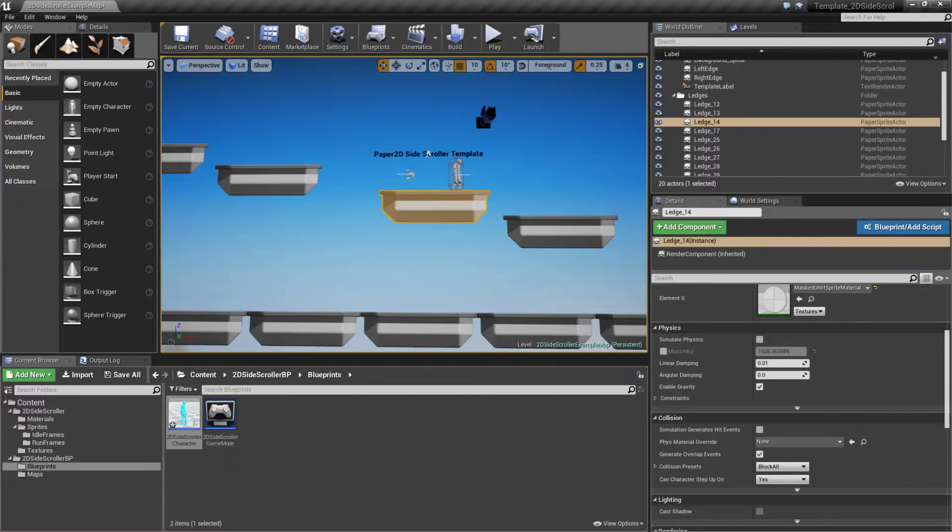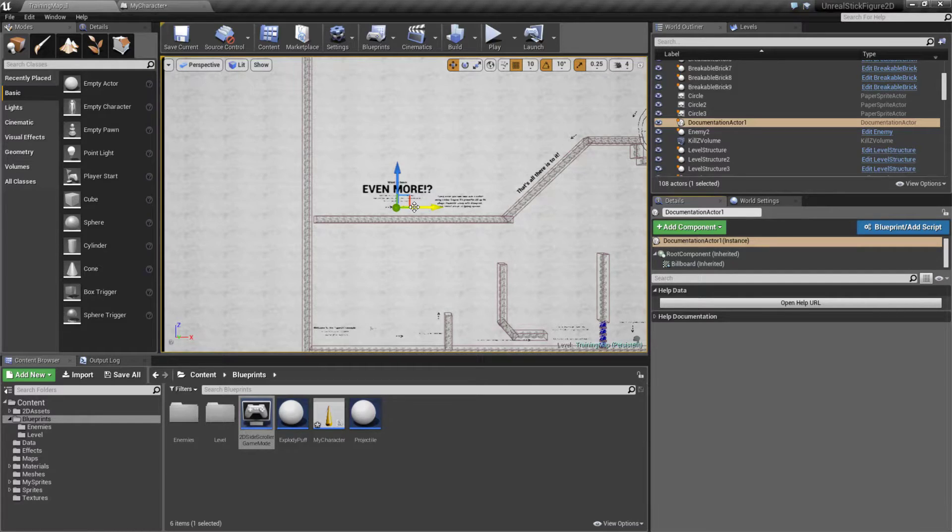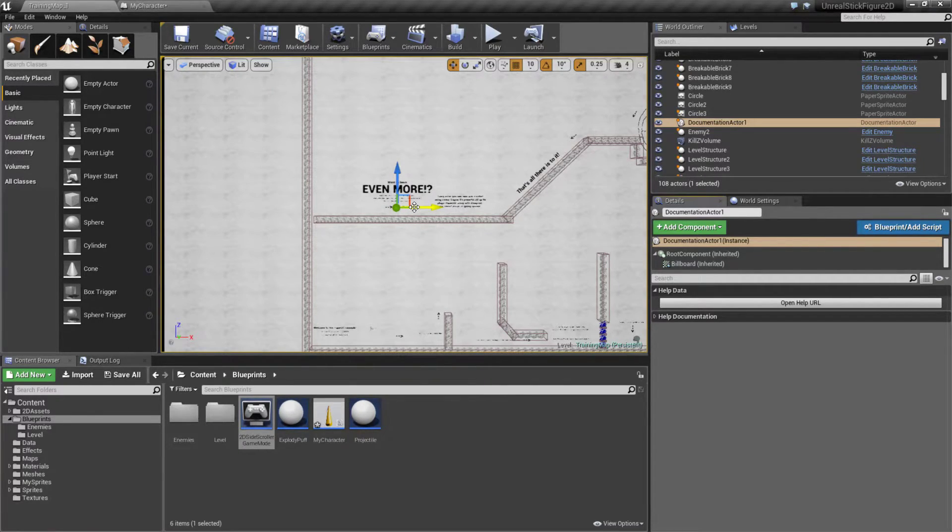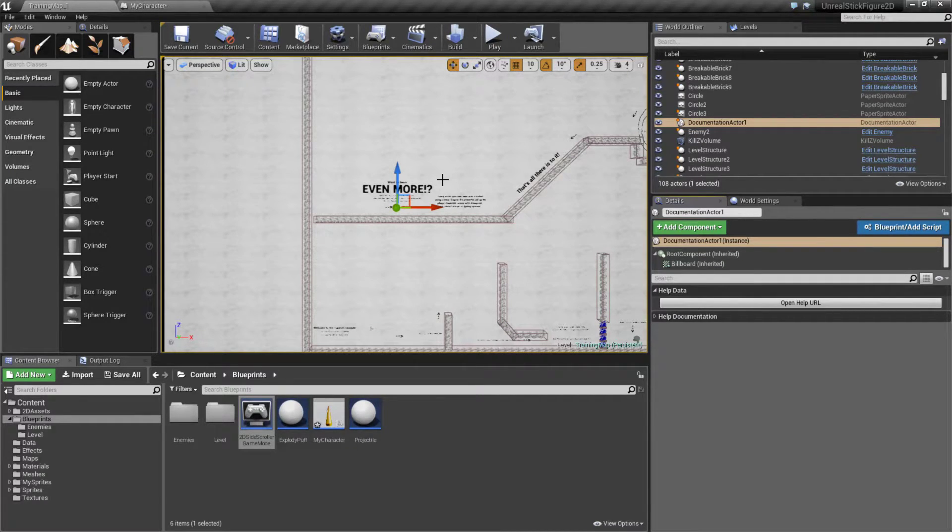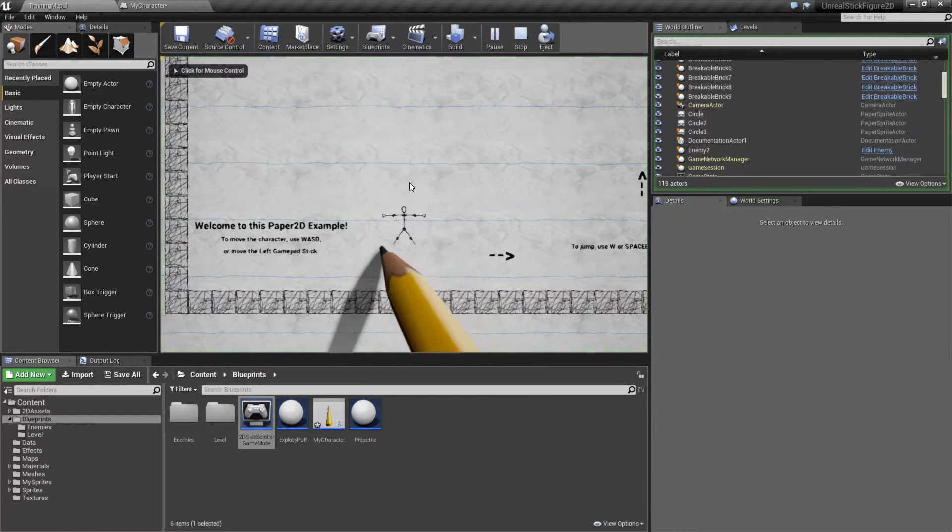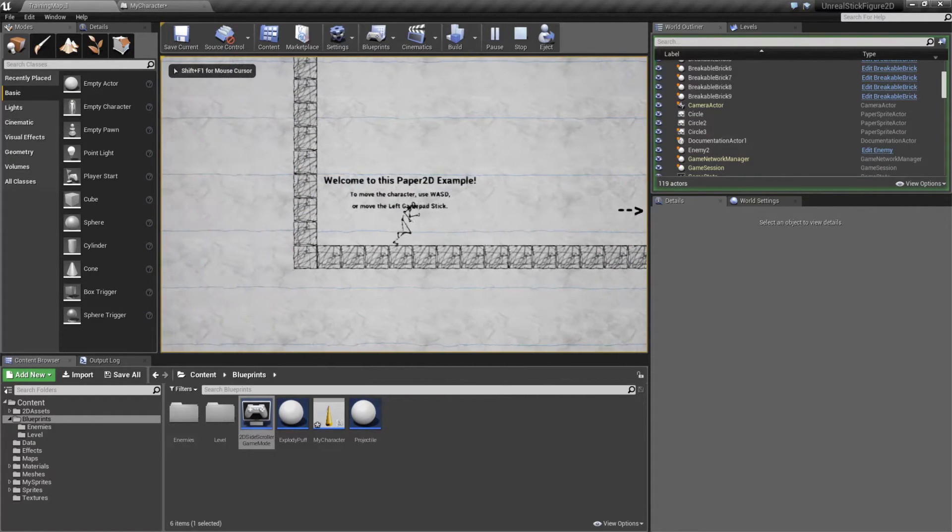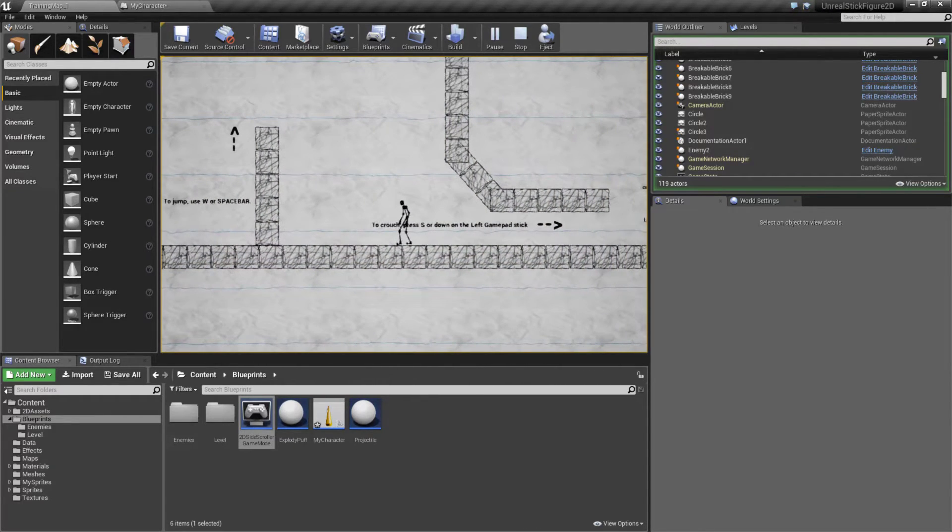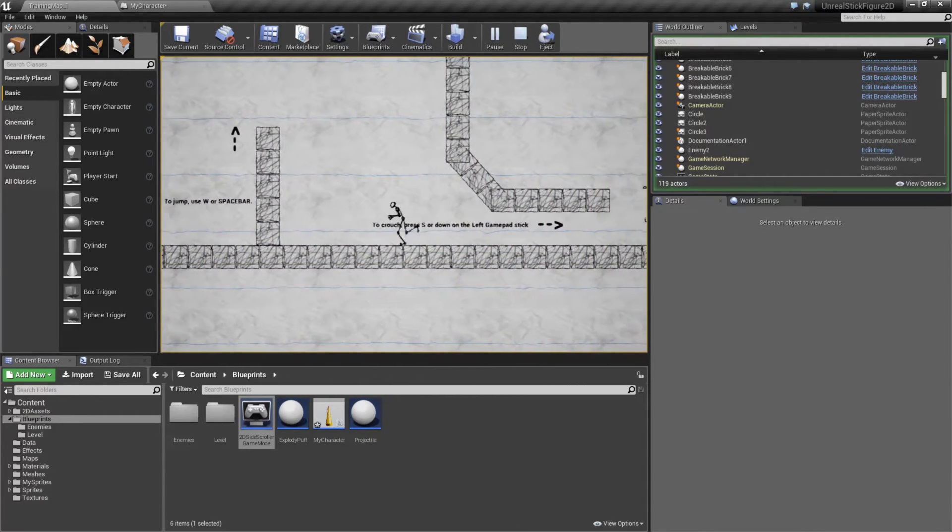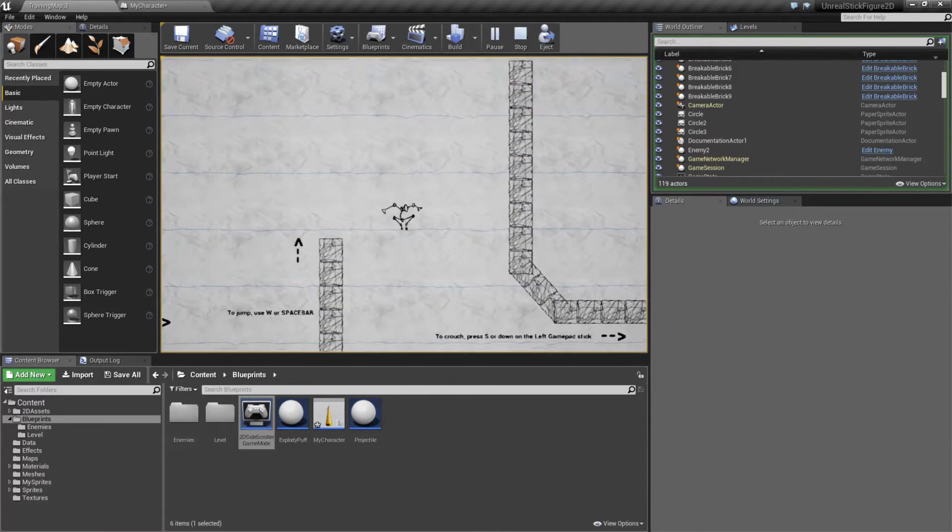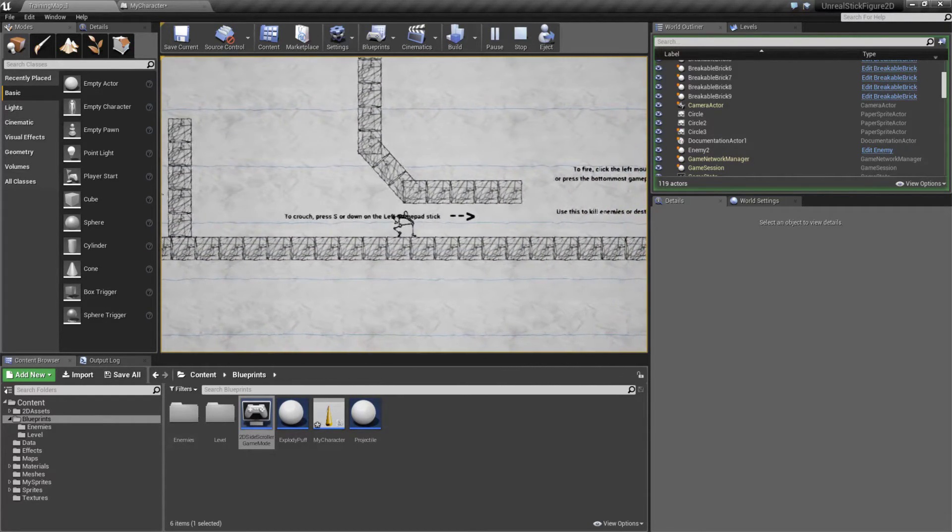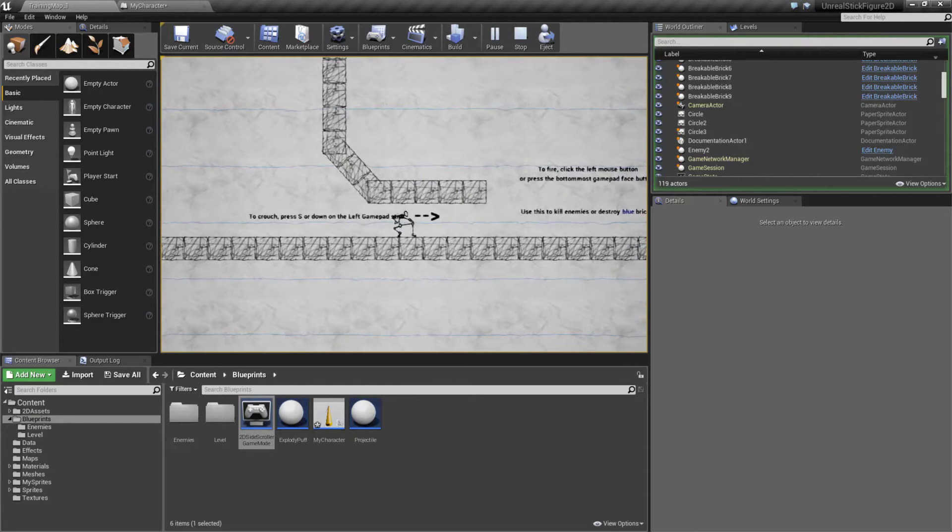Now expanding upon this we could do something similar to this. This is the stick figure 2D example on the learn tab in the marketplace, and it basically takes the normal 2D side scrolling template and just gives it more. You can see we have a nice little animation on startup. We have our character who can move around and he has a little bit of an animation posed to him for idling and running, jumping and falling.